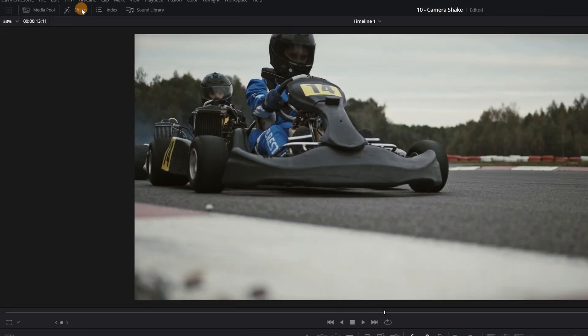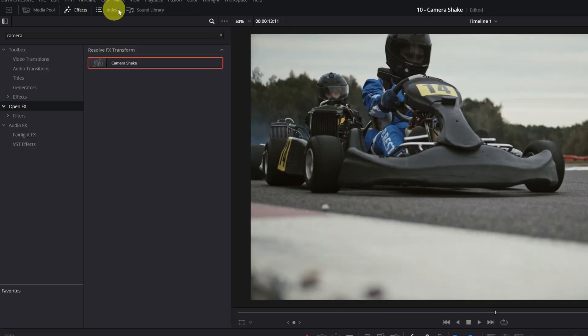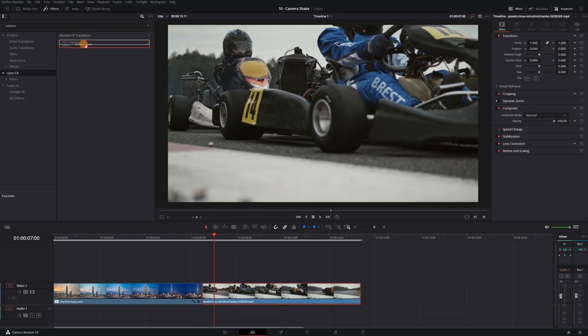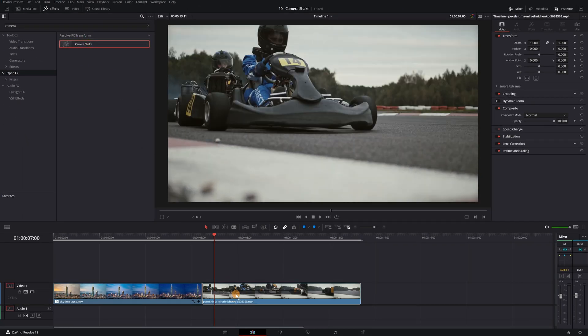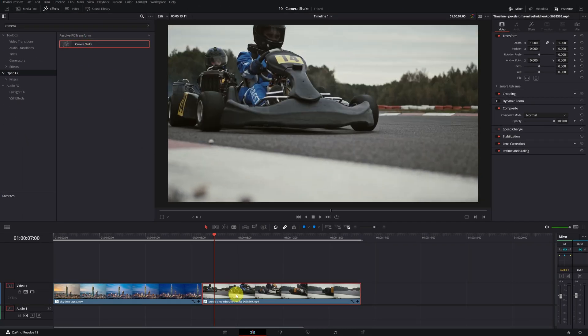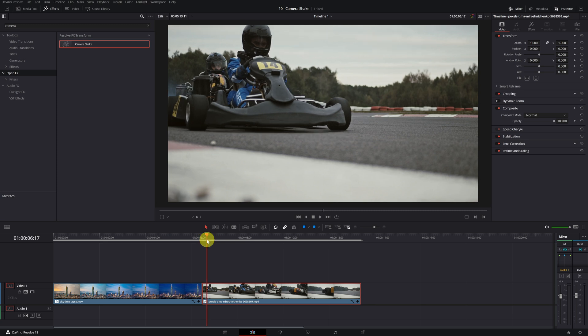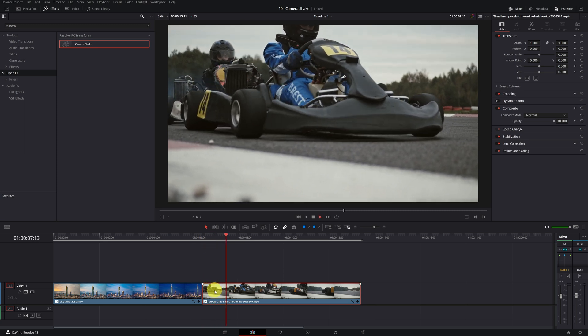Now we go to the OpenFX panel and look for the camera shake effect. We apply the effect. Now we would have the movement in the video.